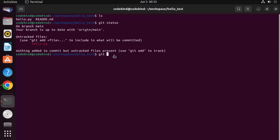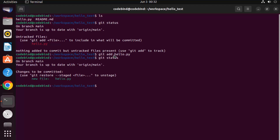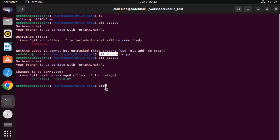To add the file to git versioning, run git add hello.py, then press Enter. Run git status again and this time hello.py appears in green, showing changes to be committed. We have added the file to git but still need to commit it to fully make it part of git. To do this, run git commit -m, where -m is the flag used to add a comment to your commit.